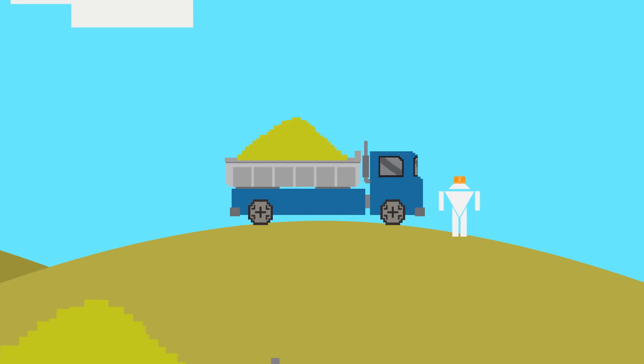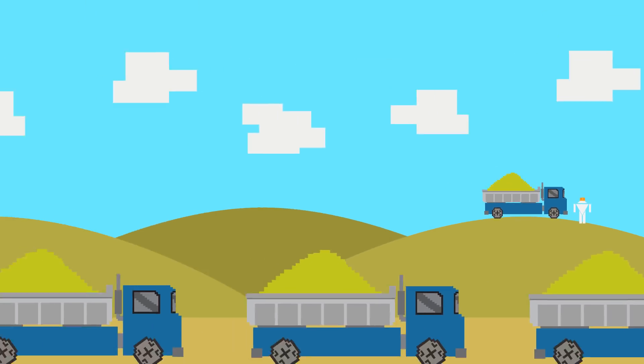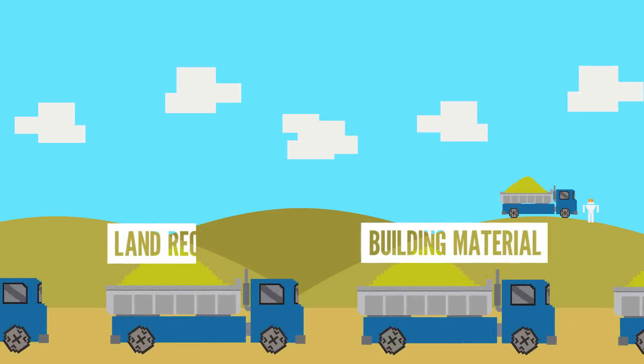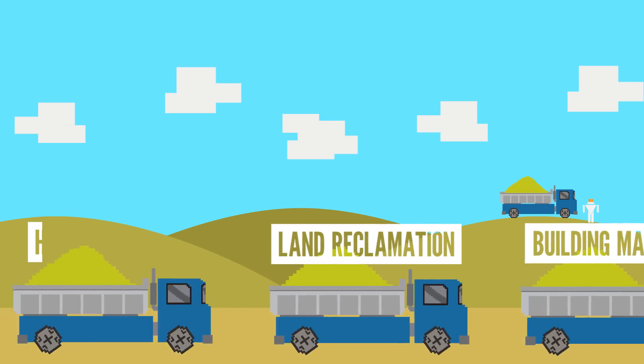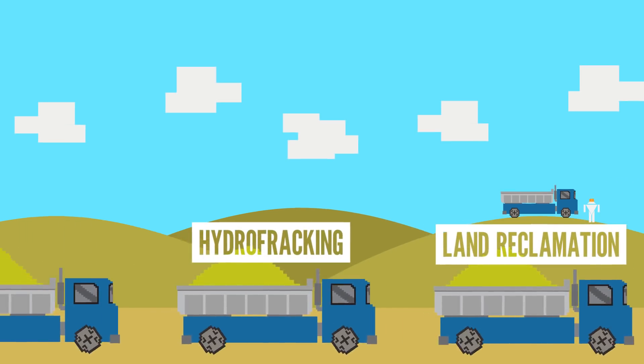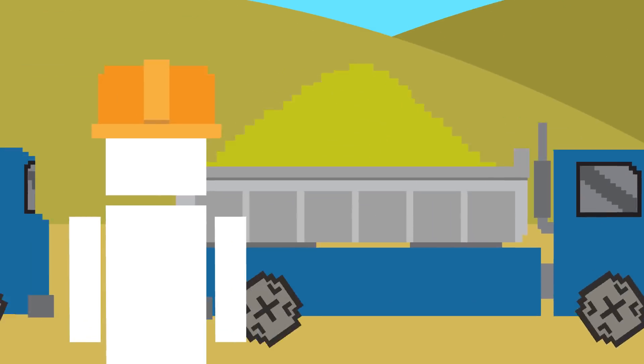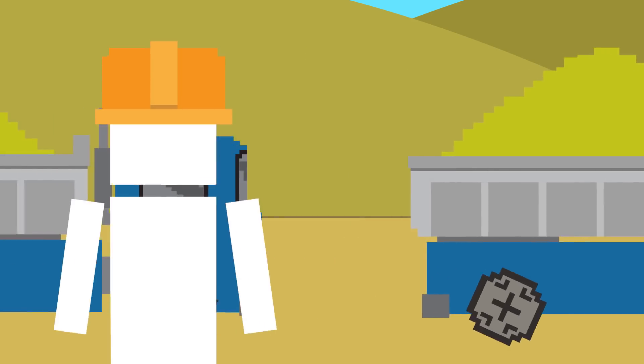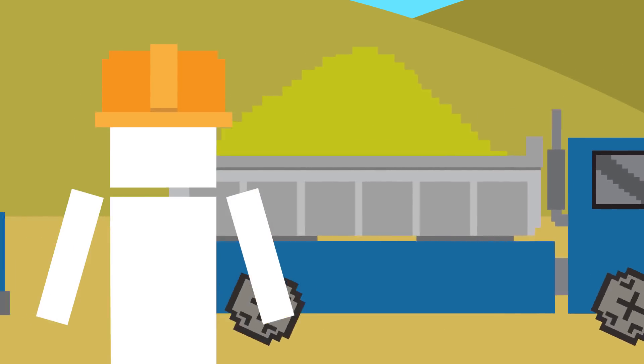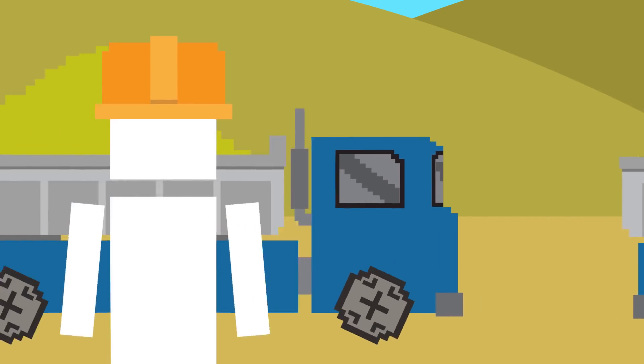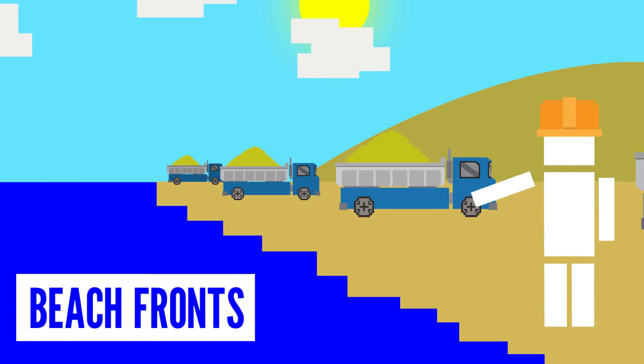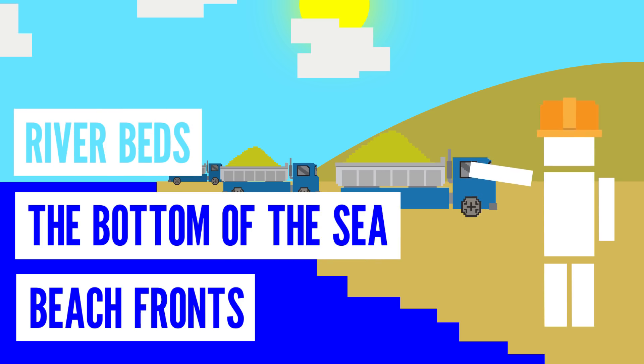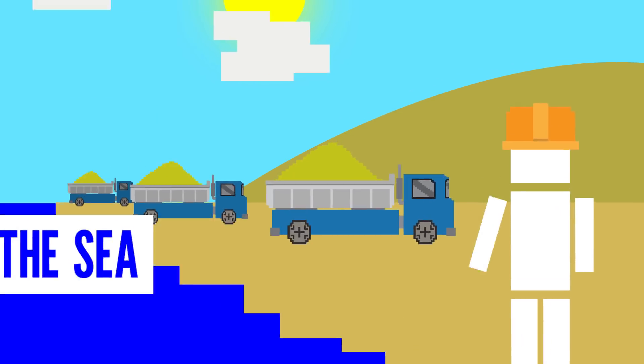All over the world, sand is mined for things like building material, land reclamation, and hydrofracking. Most of the sand in nature, like in the desert, is too fine for society's massive needs, so it's mined from beachfronts, the bottom of the sea, riverbeds, and quarries.